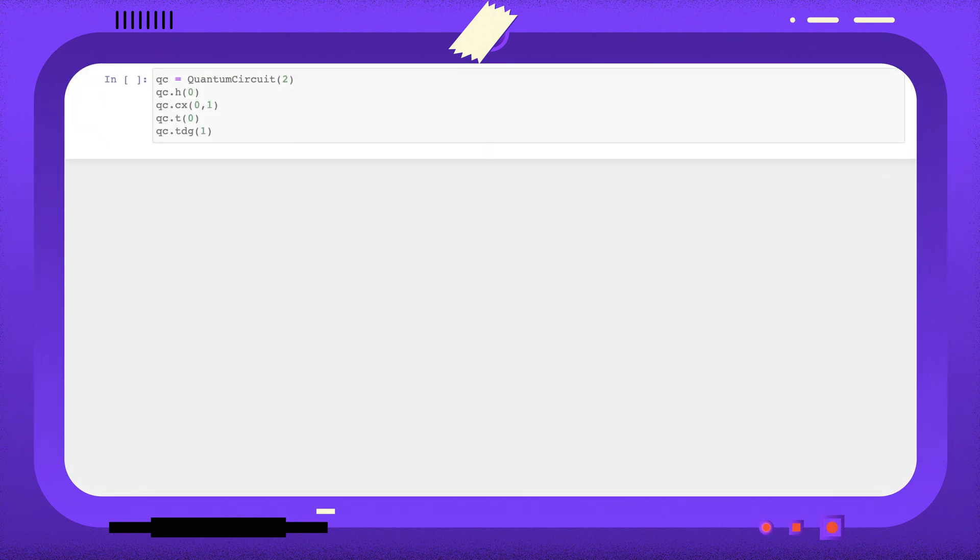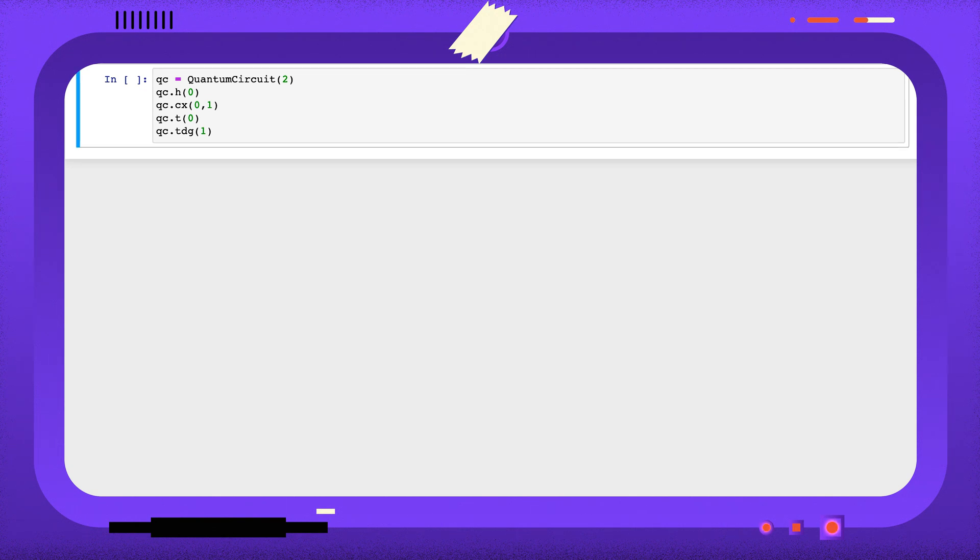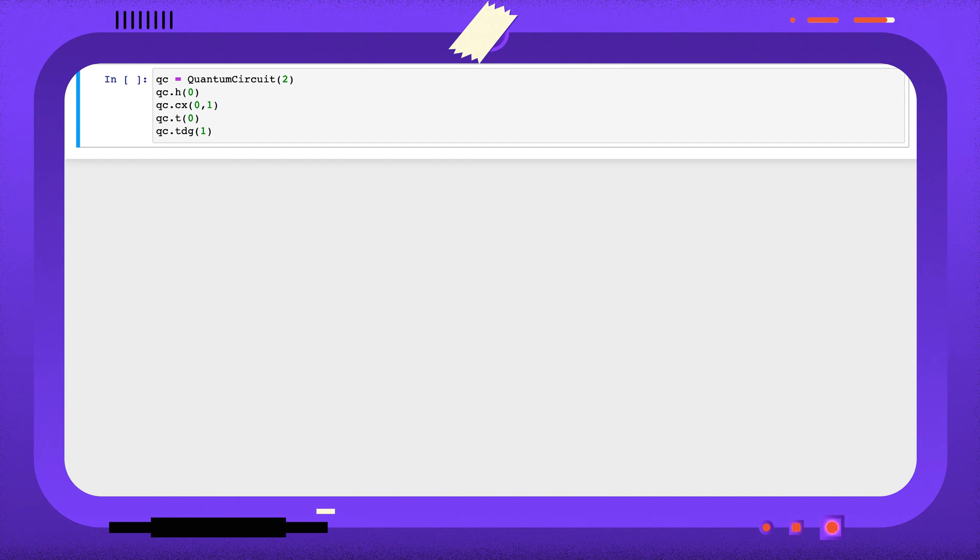Latex is a great typesetting system and it's very popular with scientists. Qiskit allows you to easily draw your quantum circuits using latex for use in latex documents, or just because you prefer the style.